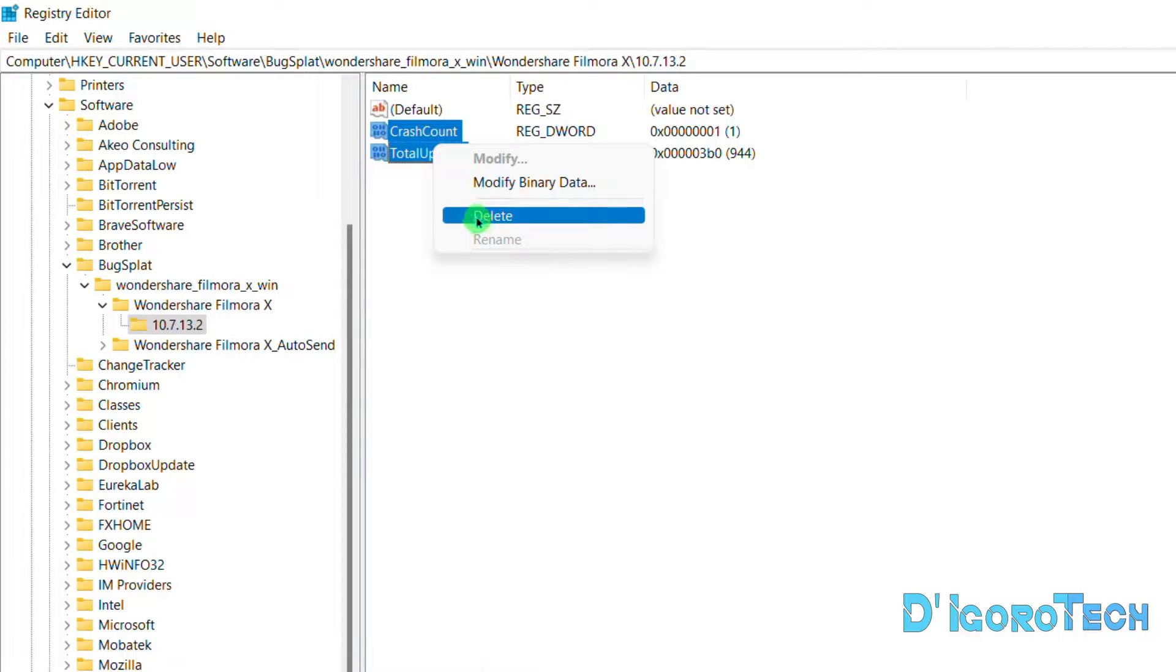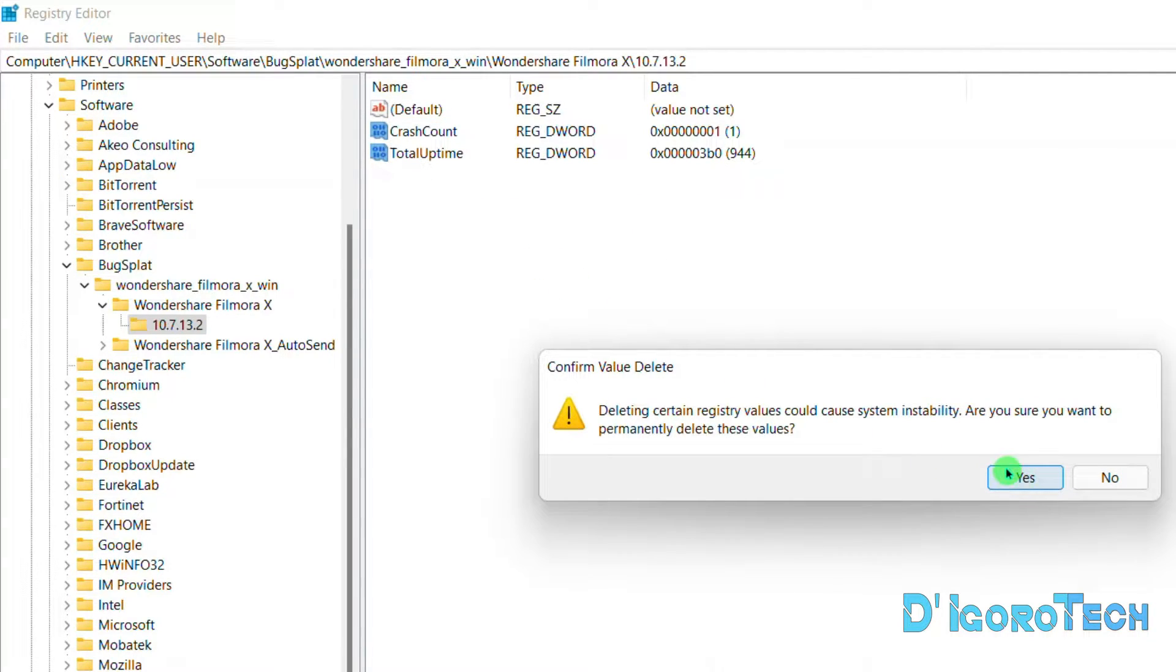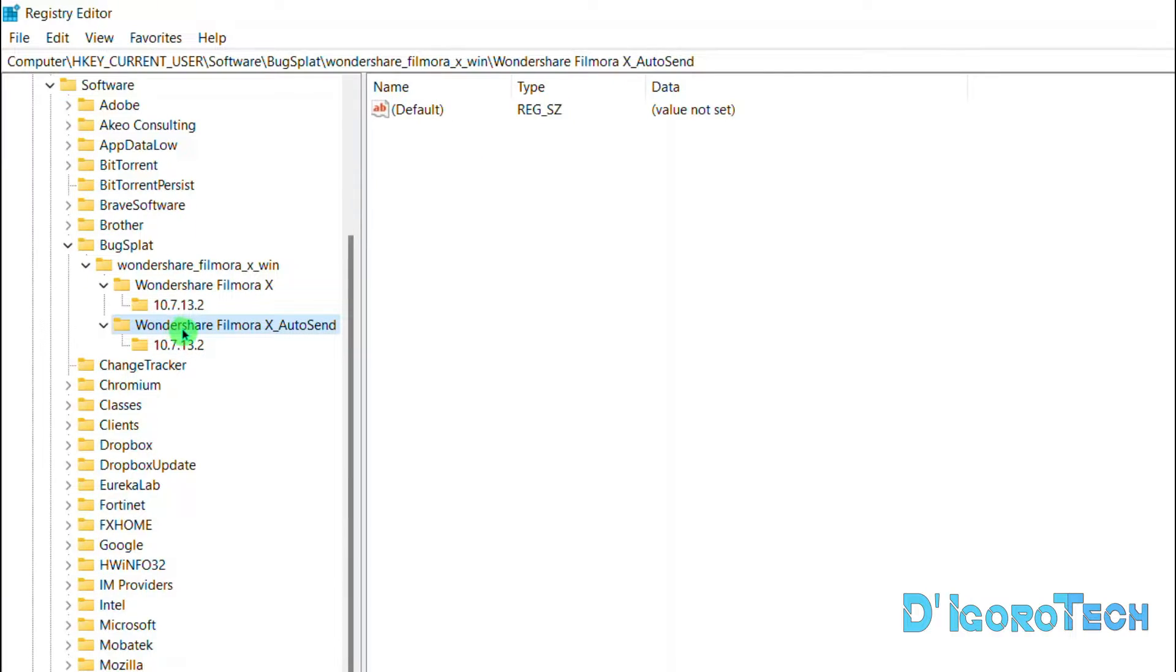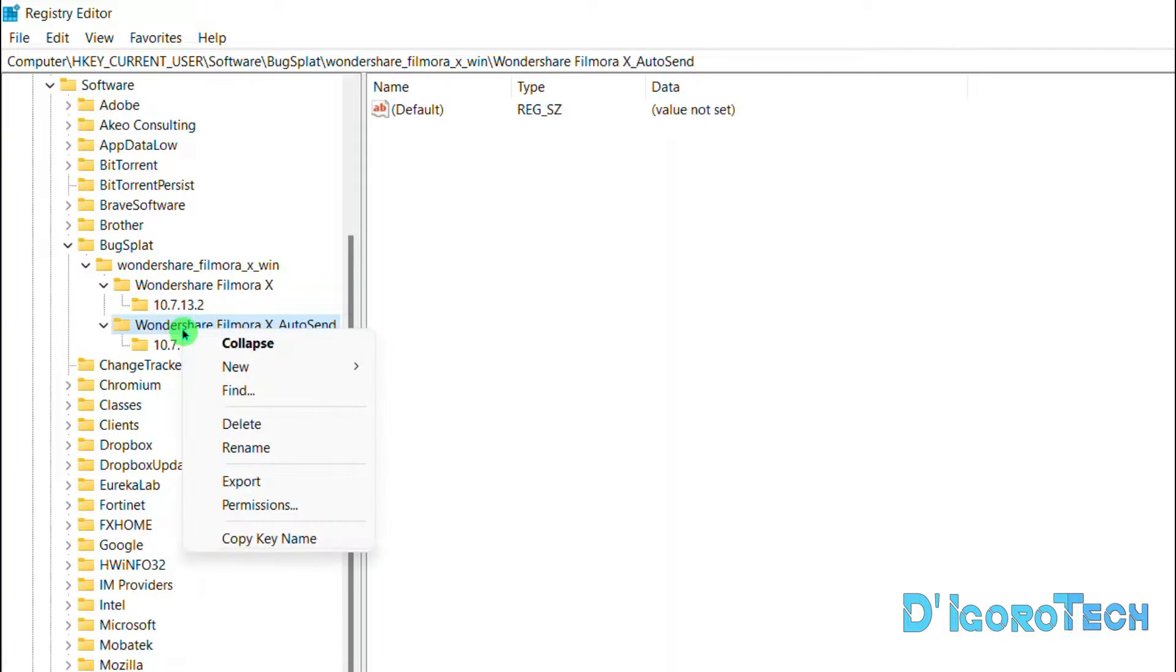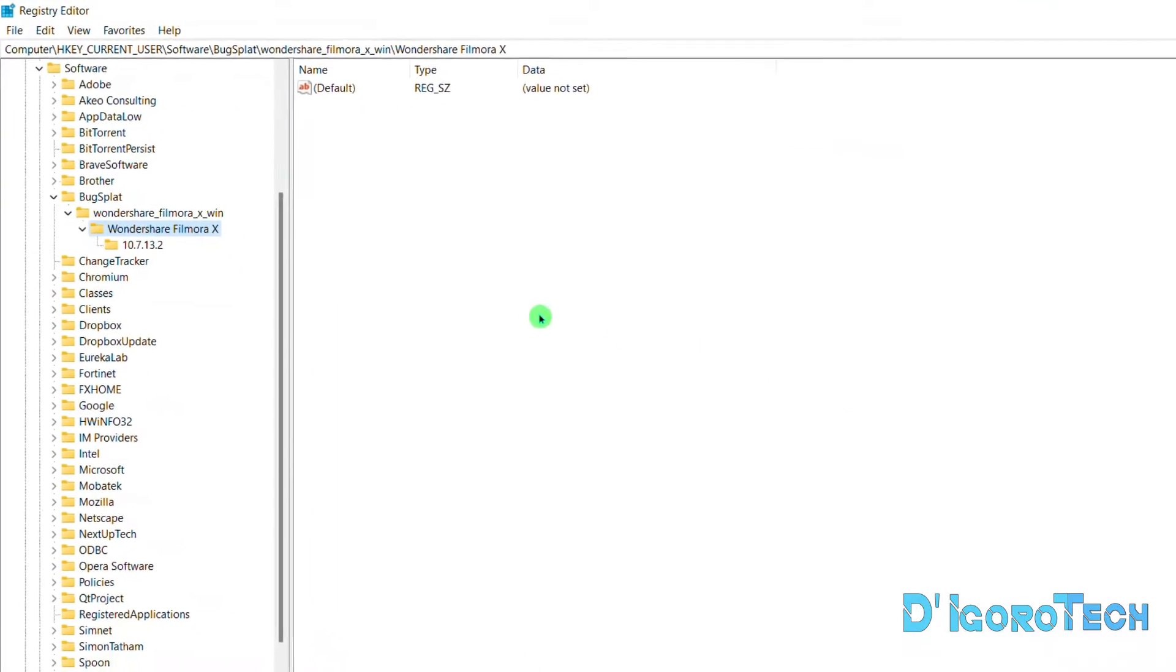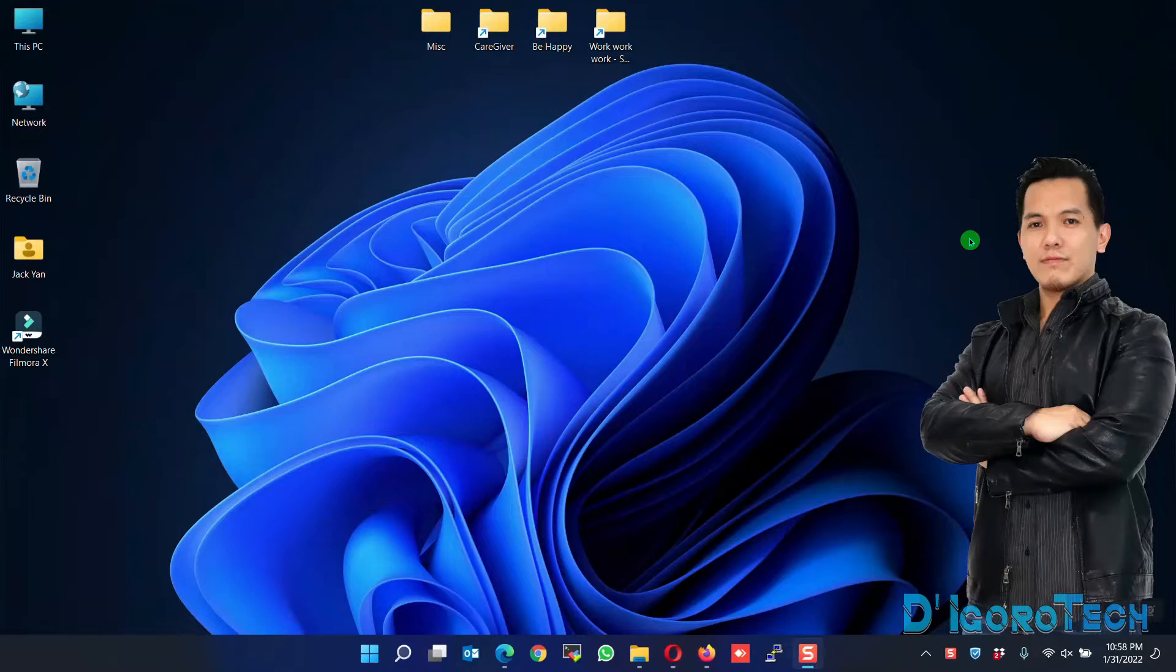Right-click on it, choose Delete. Choose Yes to confirm. Next is delete the folder named Wondershare Filmora X Autosend. Yes to confirm. Now launch and test the Filmora X.